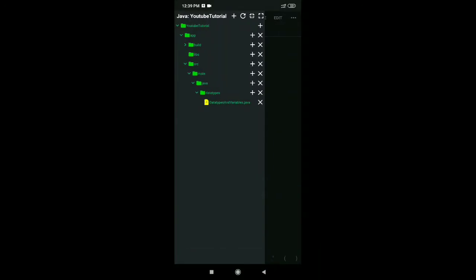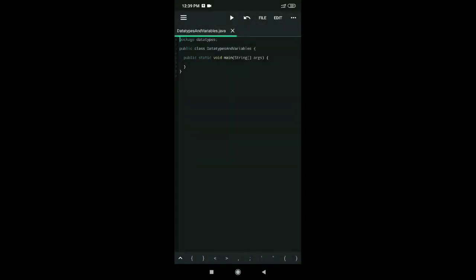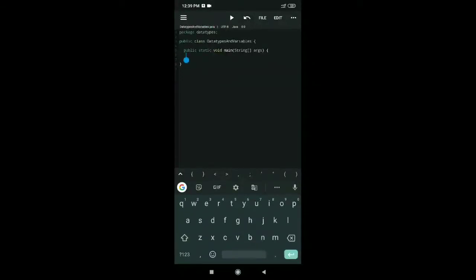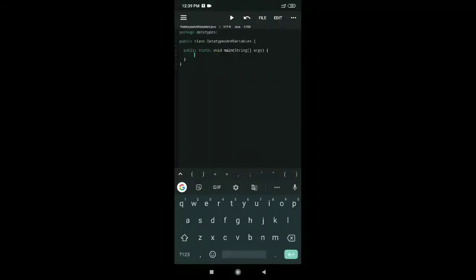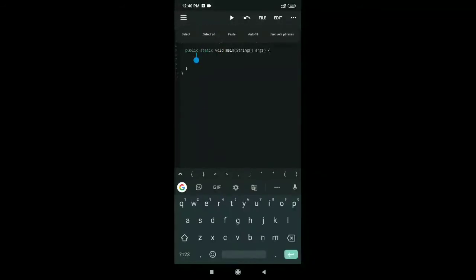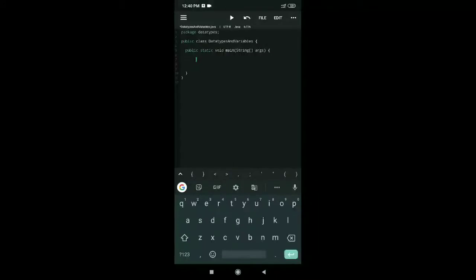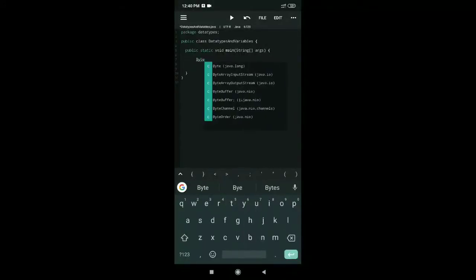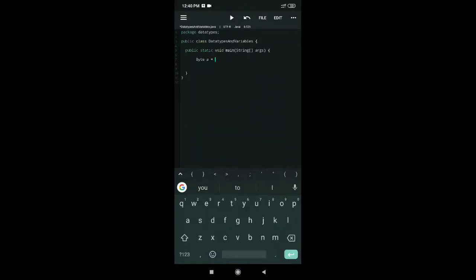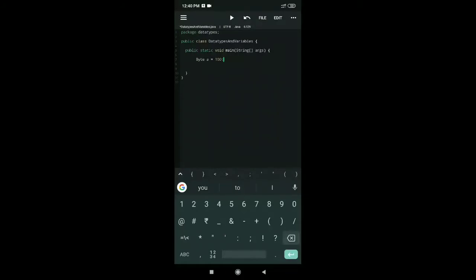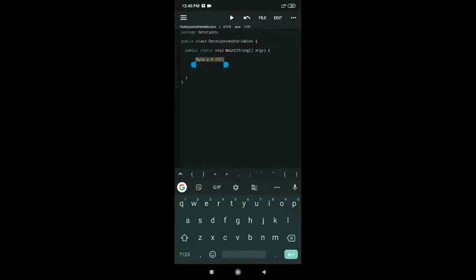The class has now been created — this is how it should look when you create it. The main method is already created. Inside the main method, let me show you the first data type: byte. So we write 'byte a = 100;' — you should close it using a semicolon. The variable name is 'a', the value stored is 100, and the data type is byte.